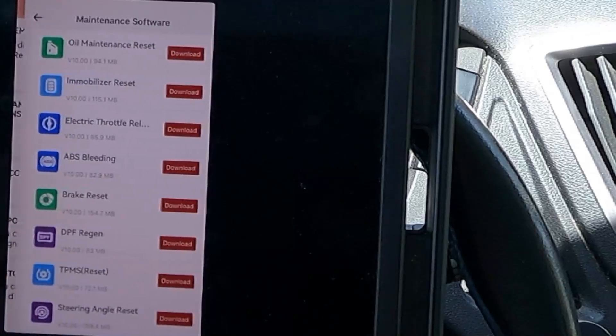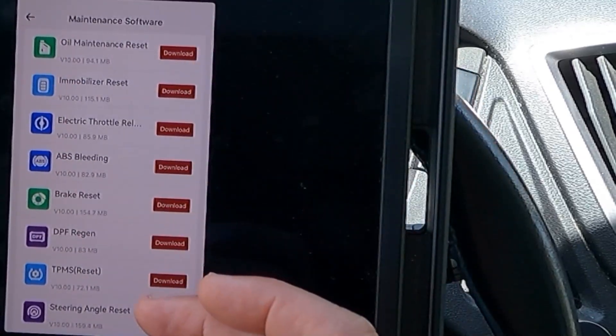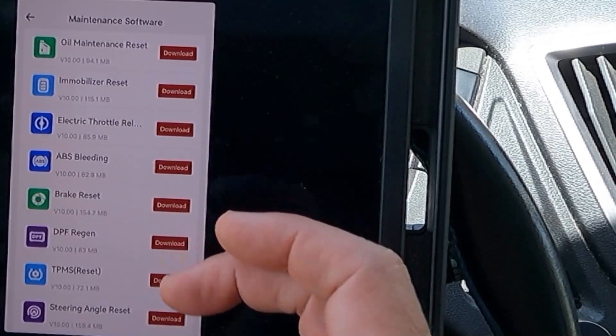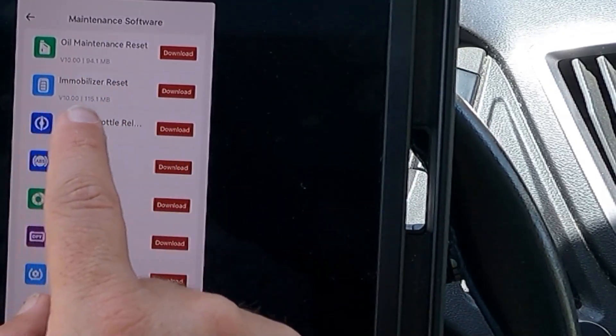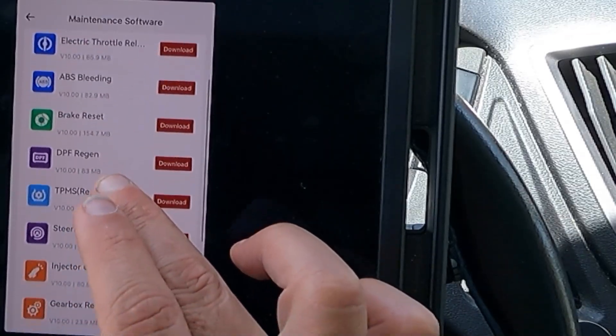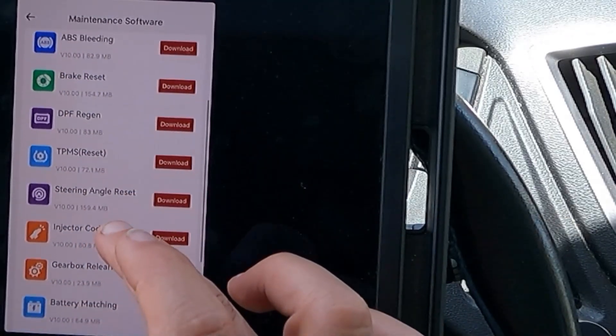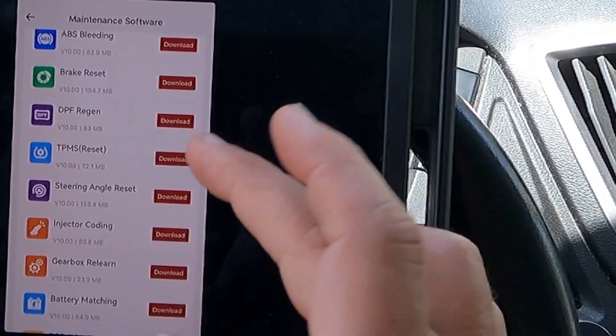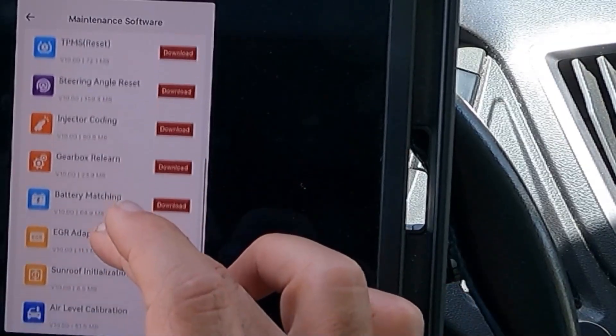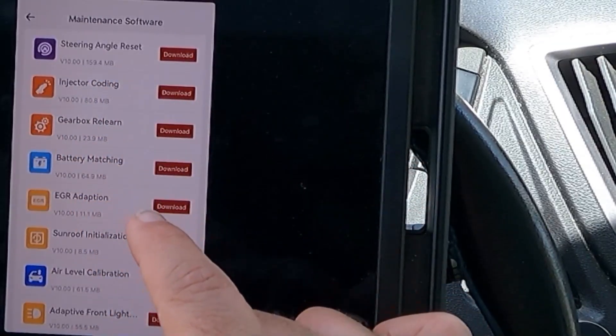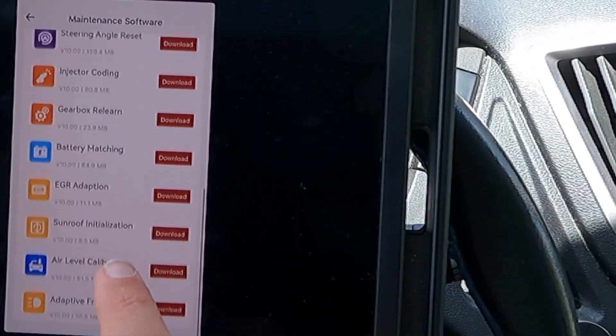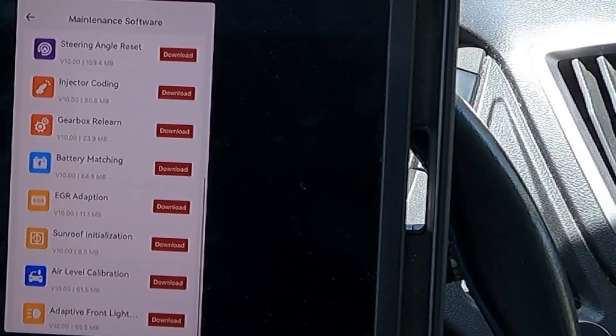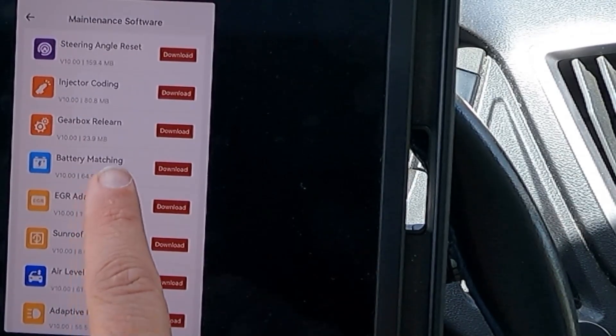Let's go back to the other functions here. We also have maintenance functions. Here we would have to download the software for the maintenance. It's oil maintenance reset, immobilizer, electronic throttle relearn, ABS bleeding, brake reset, DPF regen, TPMS reset, steering angle reset, injector coating, gearbox relearn, battery matching, EGR adaption, sunroof initialization, air level calibration, adaptive front lighting.